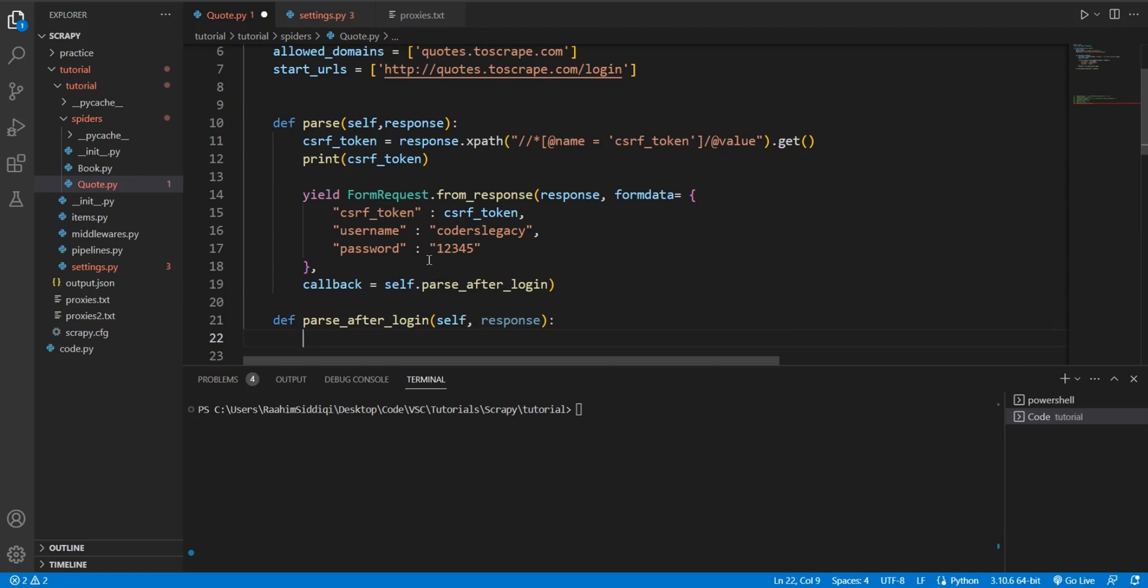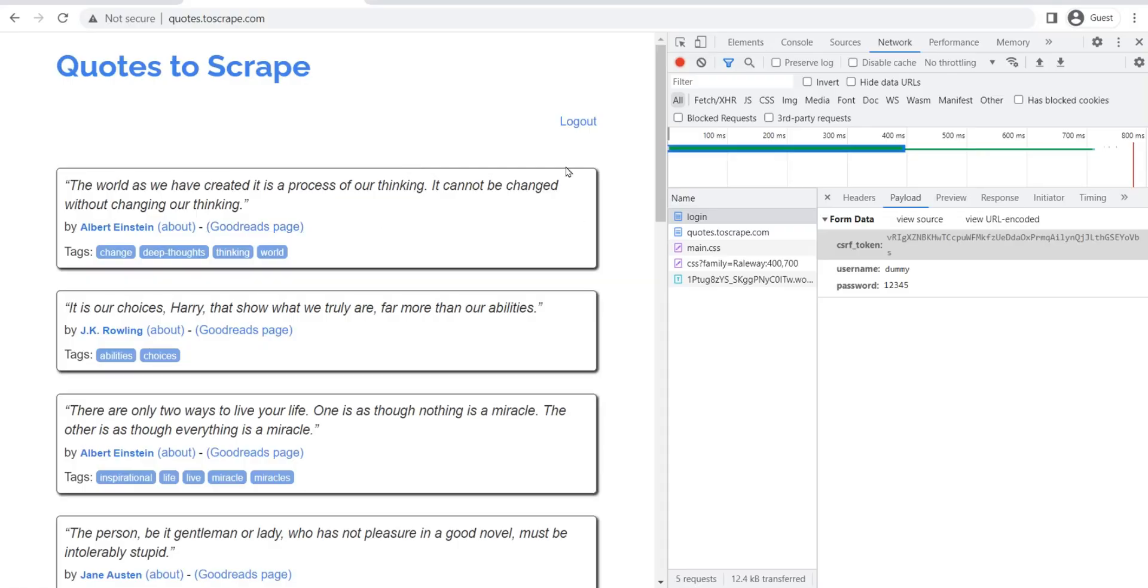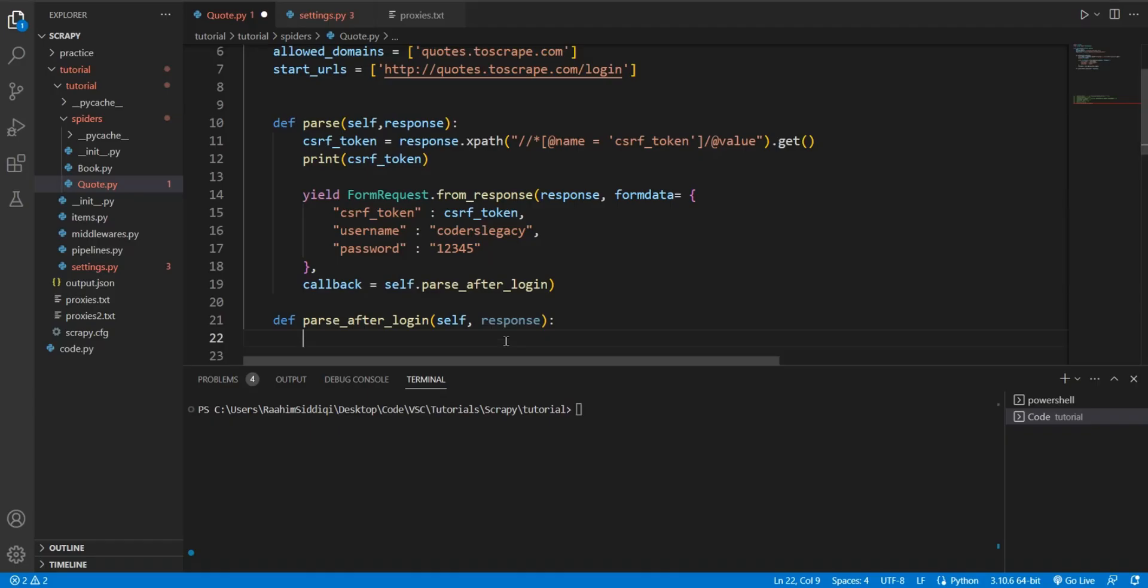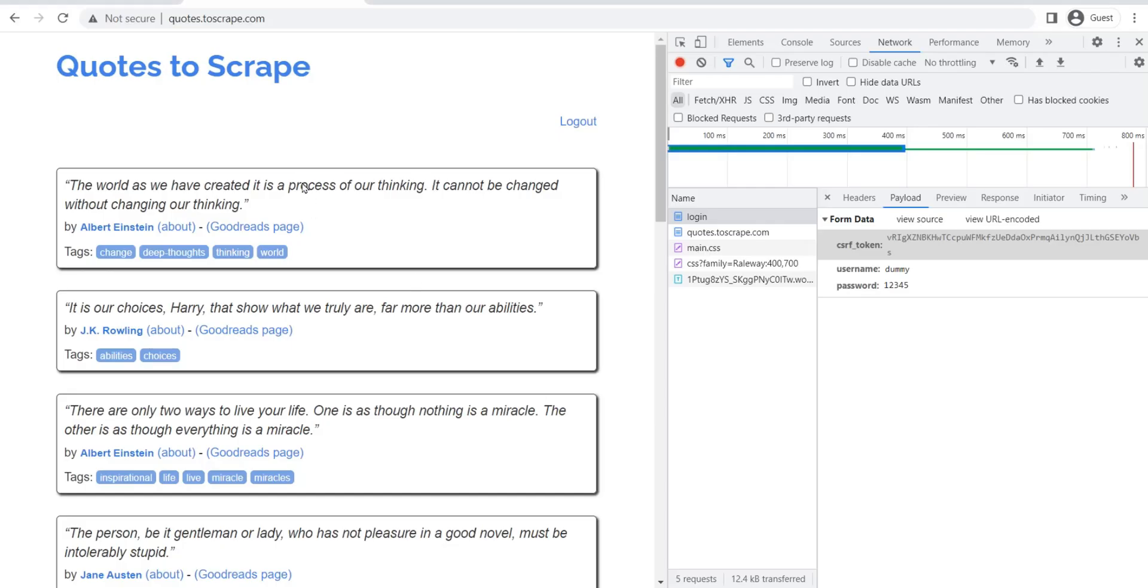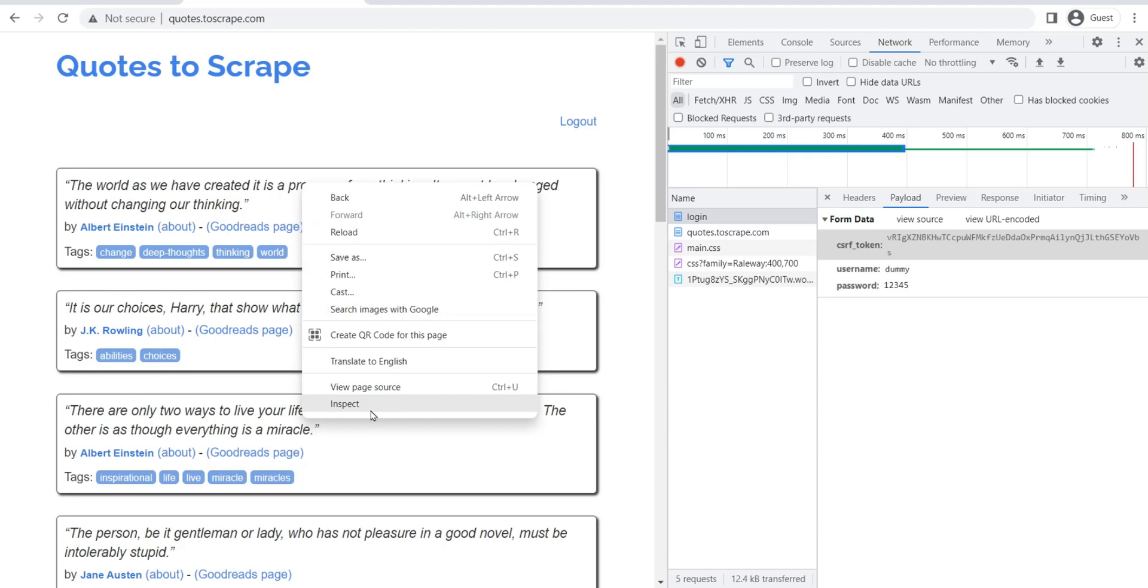And then over here, you're going to put in the actual logic that you want to do, the actual parsing that you want to do on the logged in page. So for example, if once I log in, I'm going to end up over here - or at least this is where I expect to end up. The home page. So from here, I'm going to do response.css.